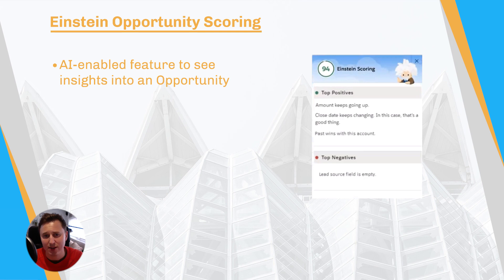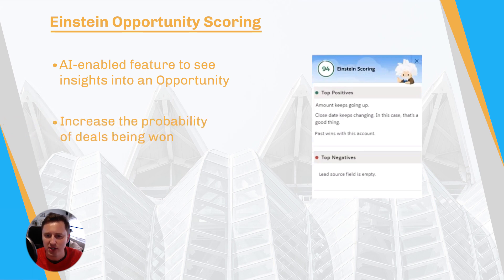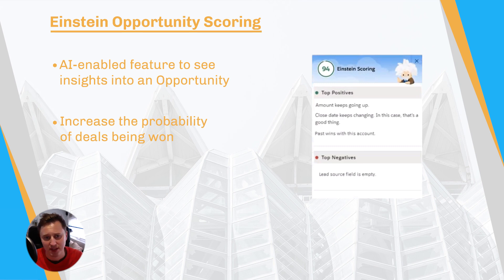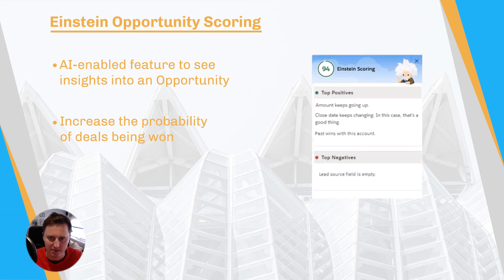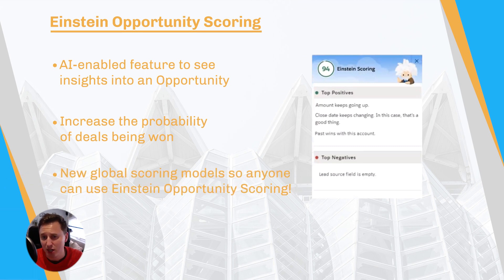Einstein Opportunity Scoring allows your sales users to see predicted insights into their sales pipeline. Einstein will suggest ways to increase the probability of your sale closing by analyzing past opportunities and what has worked. While this feature was made free a couple of releases ago, it did require a minimum of 200 closed opportunities in order to work its magic. Salesforce have now developed global scoring models, allowing small or new customers to get started with AI insights right away.